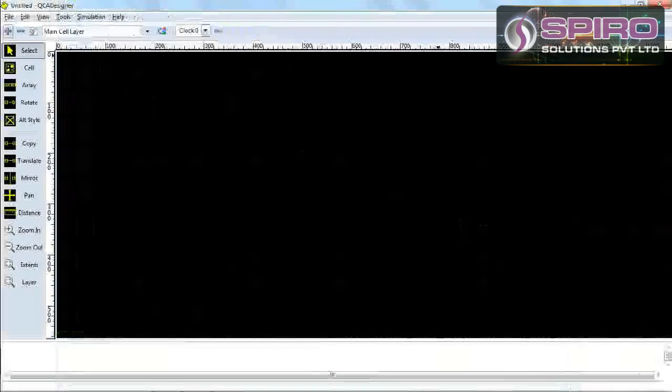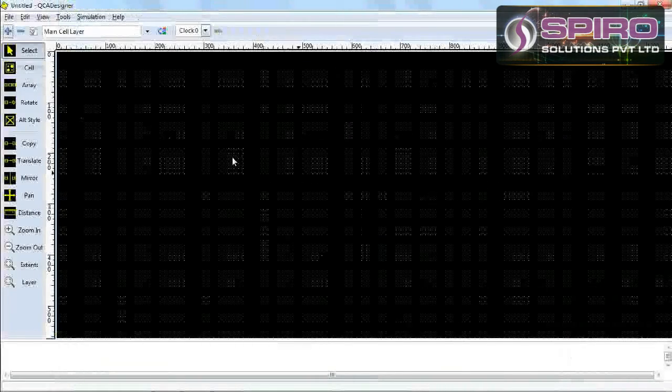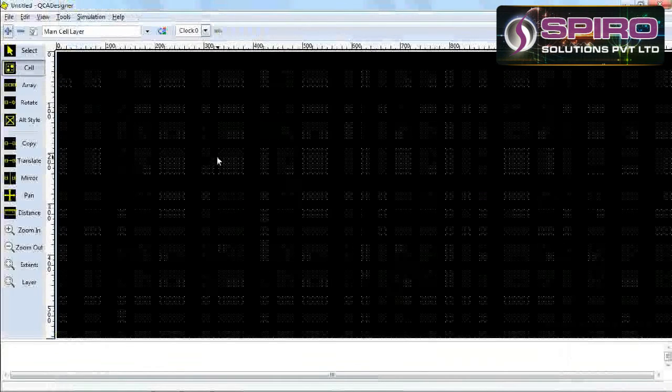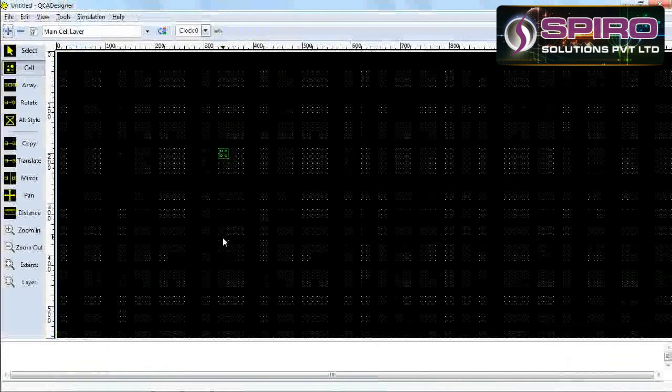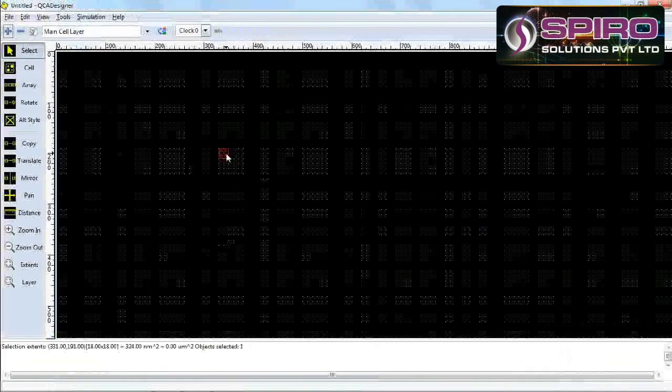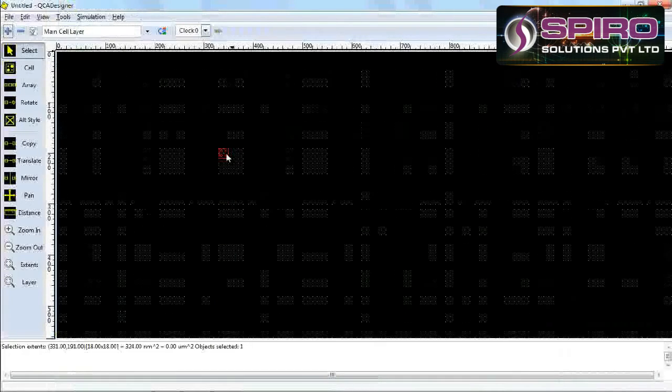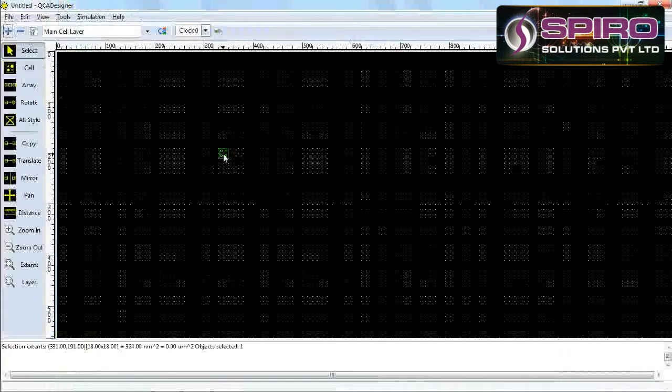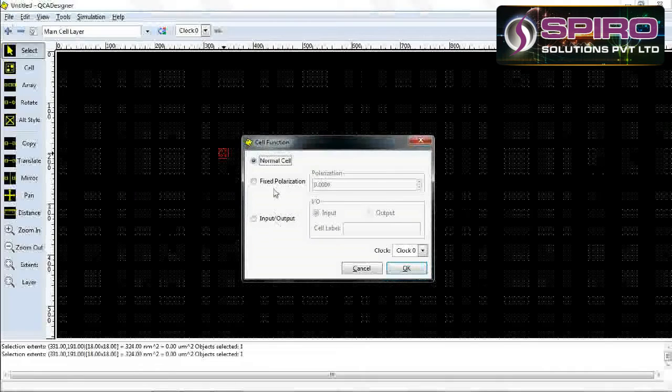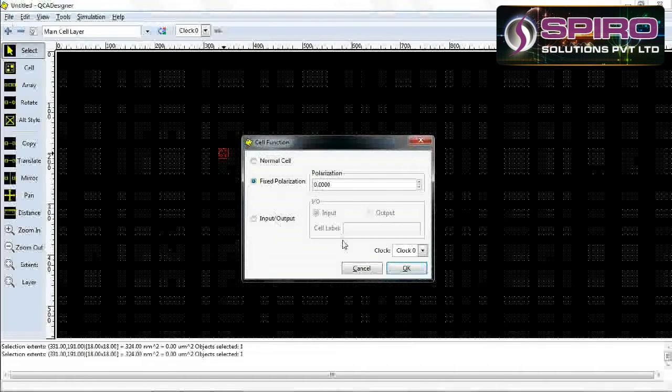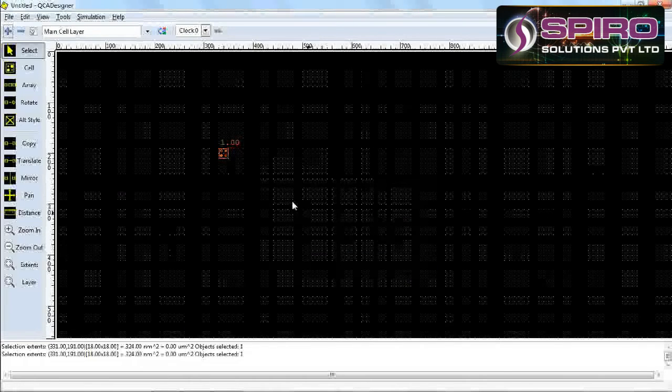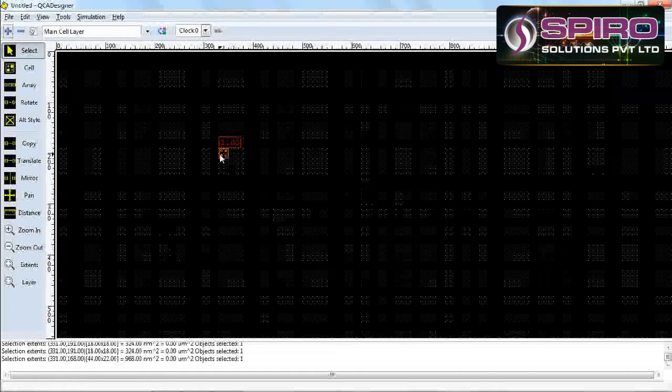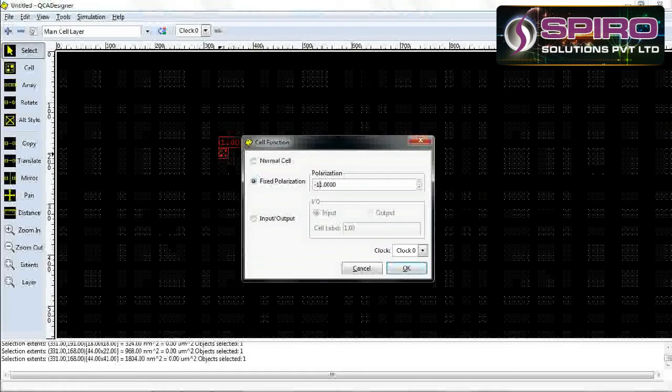This is our basic cell. I'll take the basic cell here. For example, selecting this cell, I'll fix the polarization. I'll give it plus one, which means we'll connect it to the terminal. For example, I'll connect to the minus one terminal.